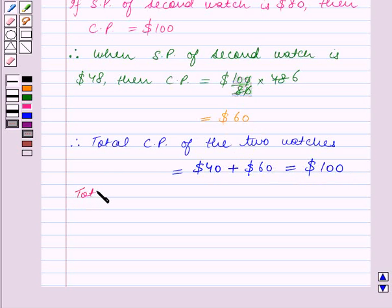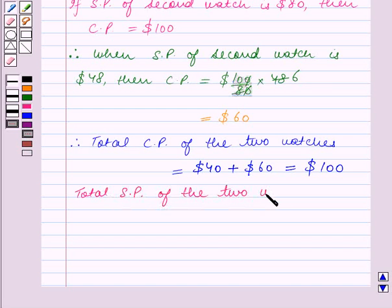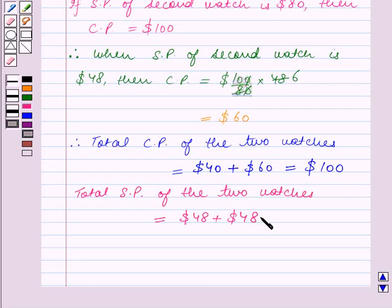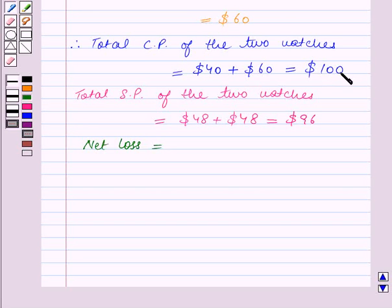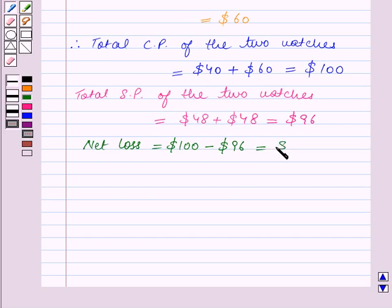Total selling price of the two watches is $48 + $48, since both watches are sold at $48 each, which equals $96. The net loss is equal to total cost price ($100) minus total selling price ($96), which equals $4.